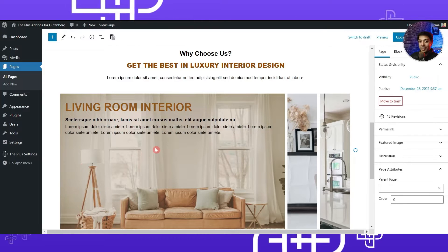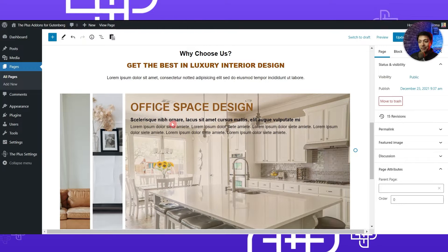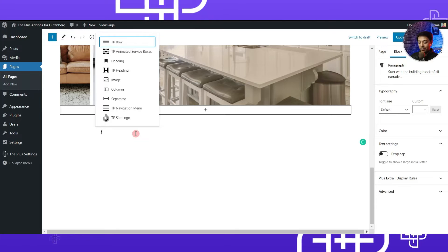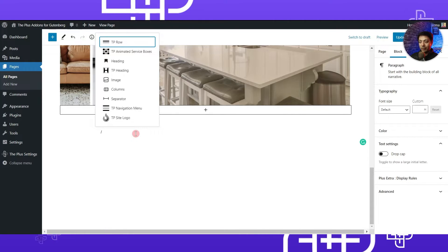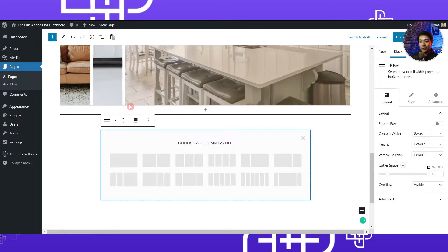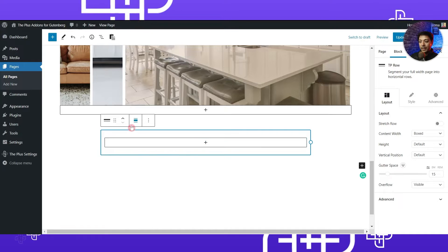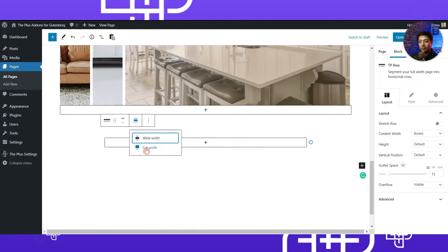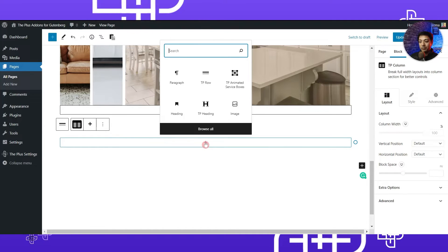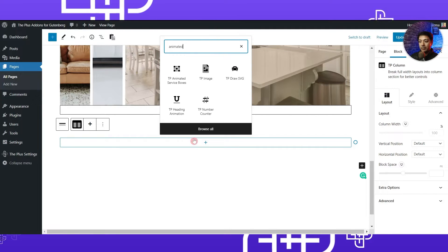Now let me show you how you can create your image accordion gallery from scratch. Once we are back in the page editor, let's add a new row by typing forward slash and then typing 'tp row' to insert a new row. We will use a one-column layout and turn the column to full width. Then we click on the plus icon and search for 'animated'.